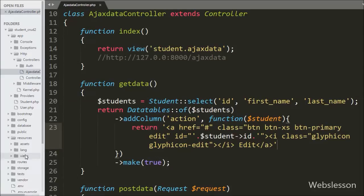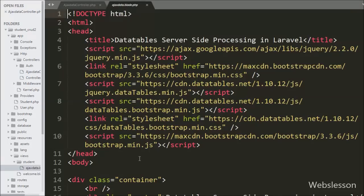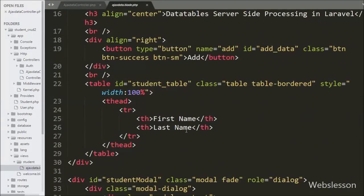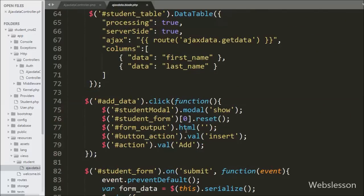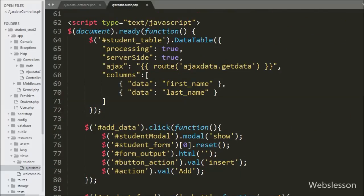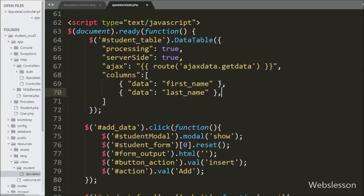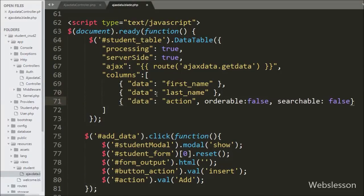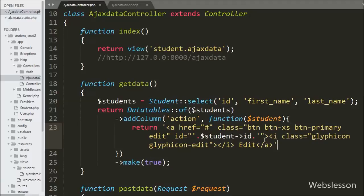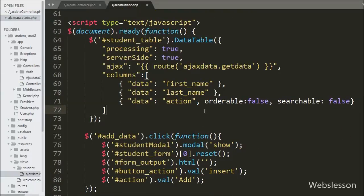Now we need to register this column in the jQuery DataTables plugin as well, so we go to the ajax.blade.php view file. In the DataTable method we go to the columns option and add one more column with data name 'action', orderable false, and searchable false. This code will add one more column with the edit button in DataTables on the web page. Now we check this code output.